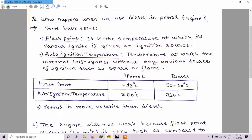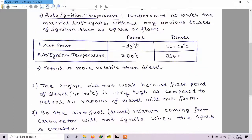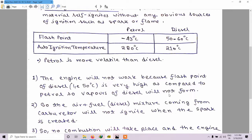Now we have a basic idea of how a petrol engine works and some basic terms. So now we will discuss what happens when we use diesel in a petrol engine. When we use diesel in a petrol engine the engine will not work, because the flash point of diesel is 50 degrees centigrade, which is very high compared to petrol's minus 43 degrees centigrade. The vapors of diesel will not form at ambient temperature of around 28 to 29 degrees centigrade, since its flash point is much higher.